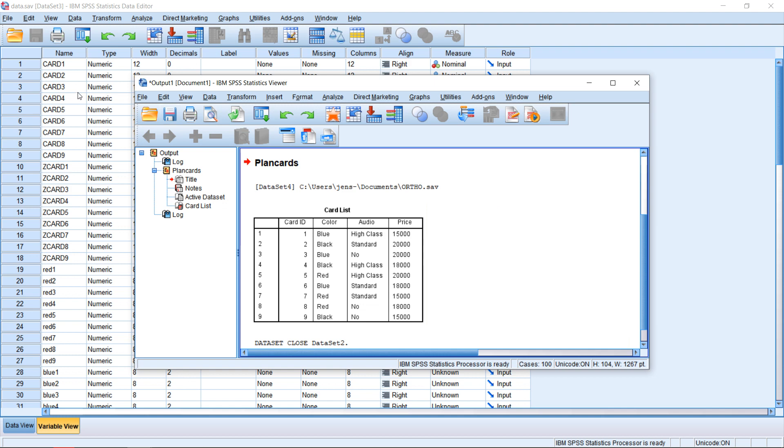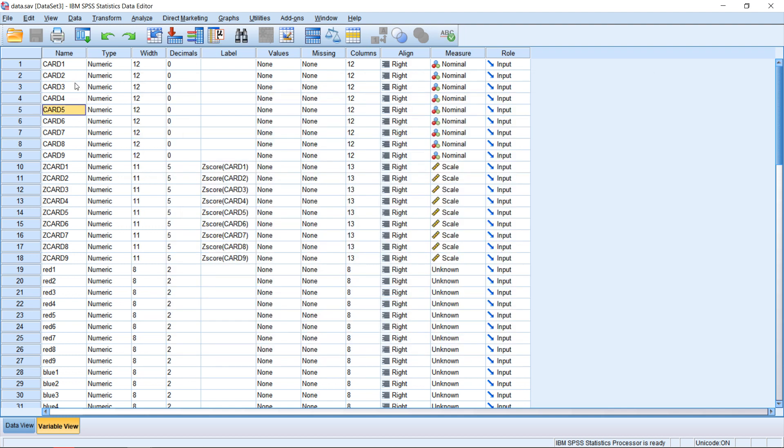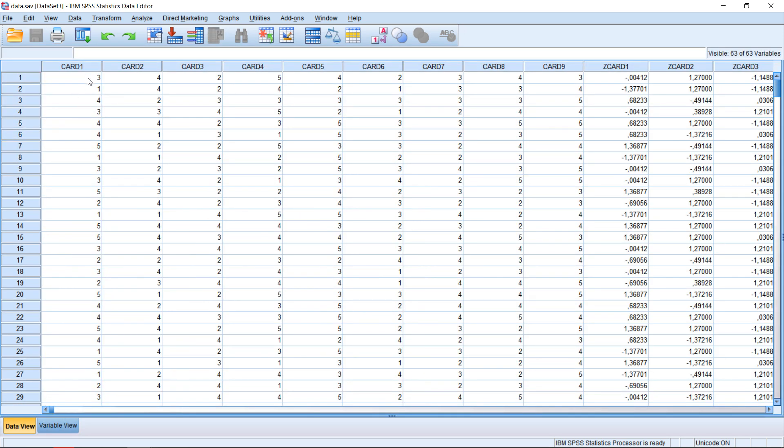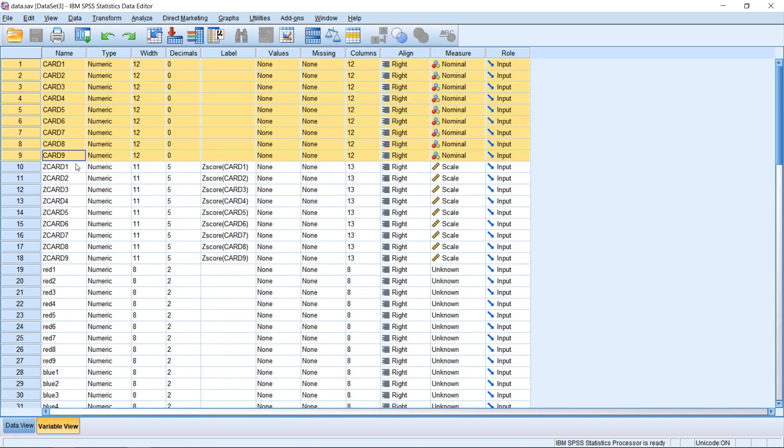In the background, you can also see the data which we generated for this example. Here I have my nine cards, which you saw earlier. And for each of the nine cards, we let the participants evaluate on a scale of 1 to 5 how interesting this combination of attributes is for them.